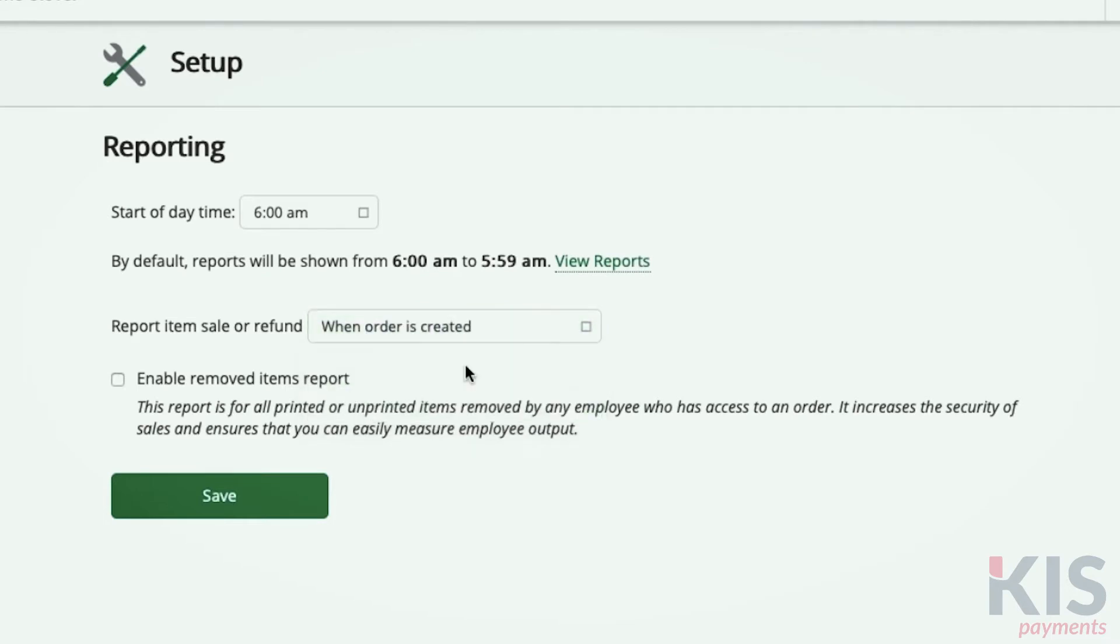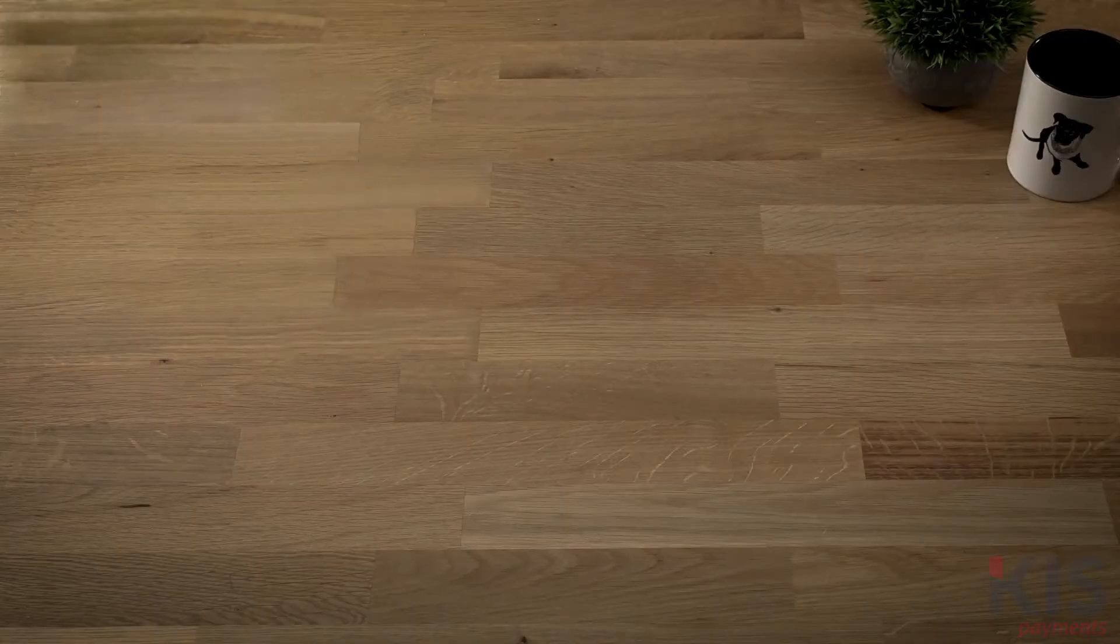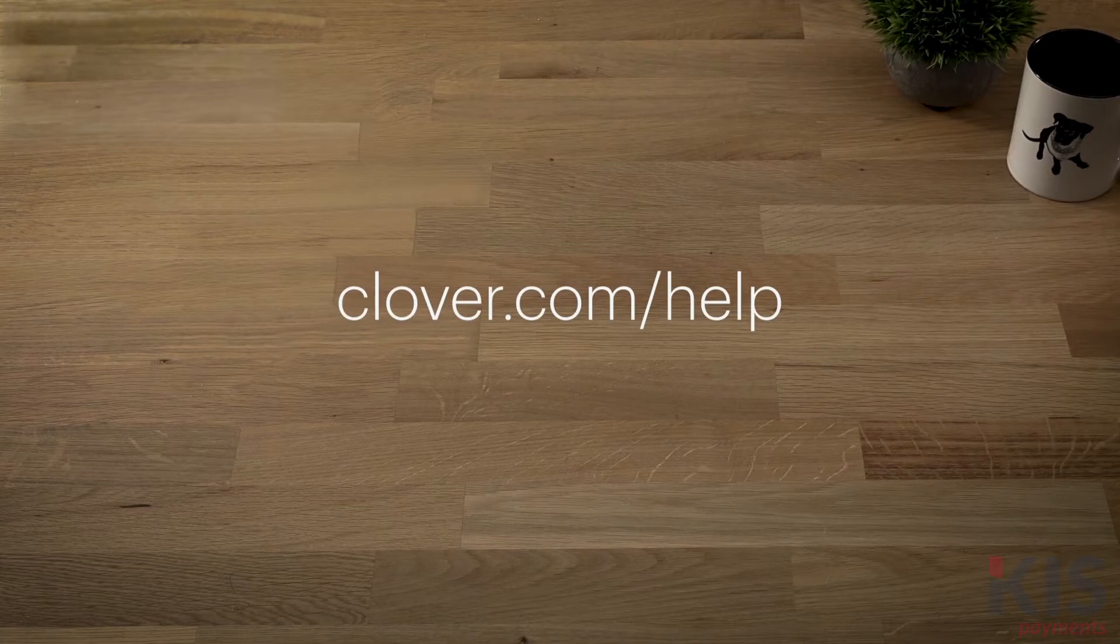The Removed Items report shows any items that were removed from open orders and the employee that removed them. You can enable this report here. To learn more about setting up, go to Clover.com slash help.